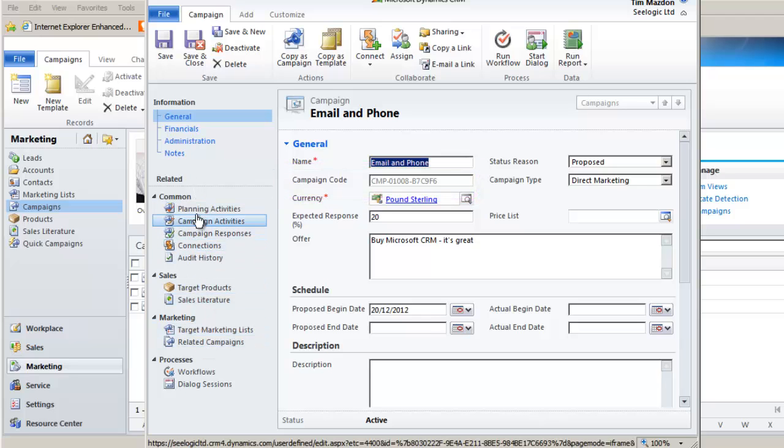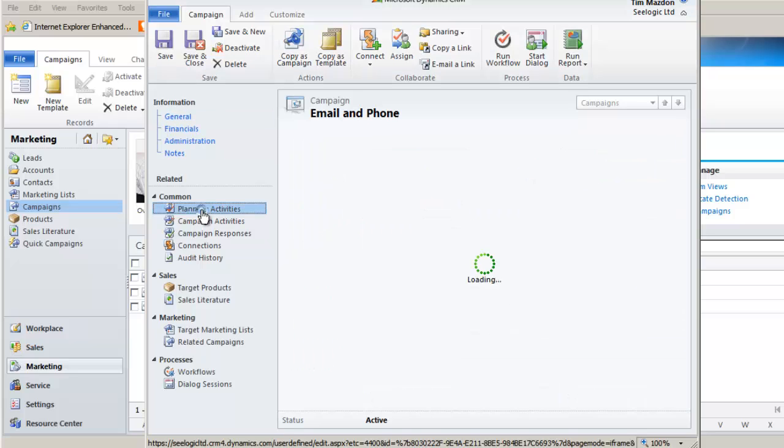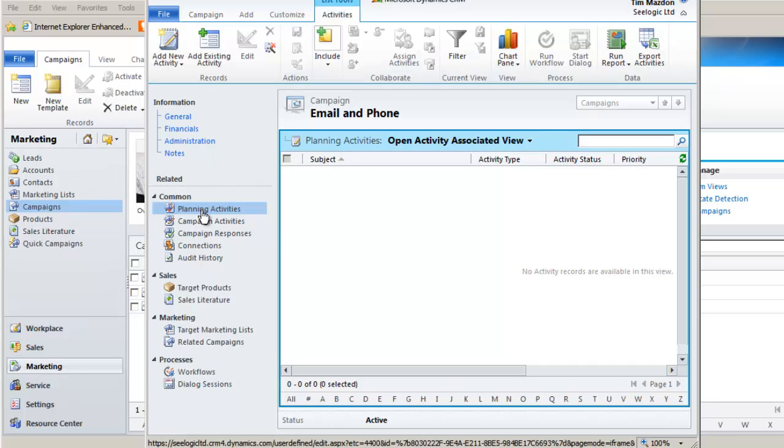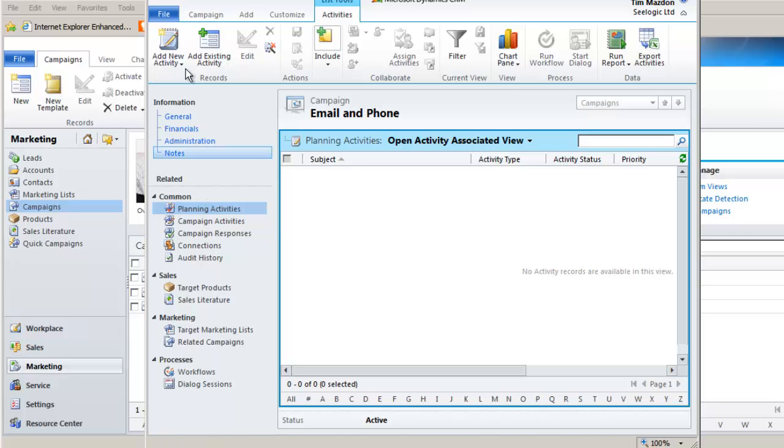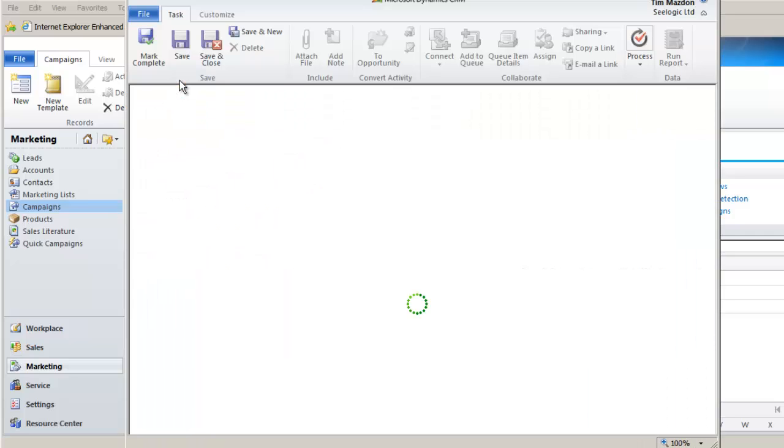First job is to get some planning activities scheduled so that we set up our campaign ready for launch. These might be things such as creating the marketing list, devising copy, planning resources, etc., and they are standard activities that will appear in users' calendars that are linked to the campaign. We'll simply add one task to create the marketing list. You may want to watch the C-Logic video on creating marketing lists that's also on our YouTube channel.